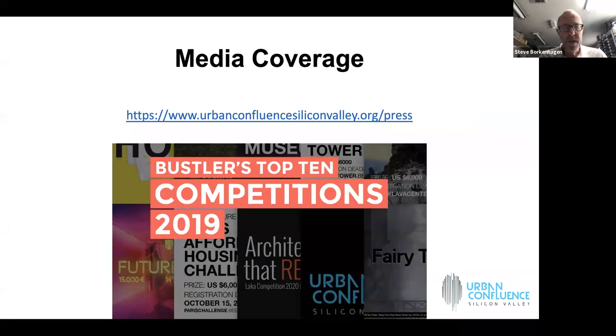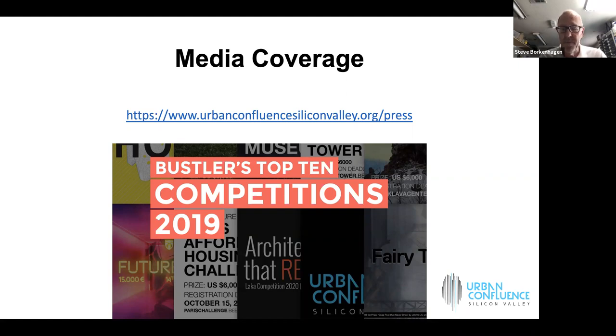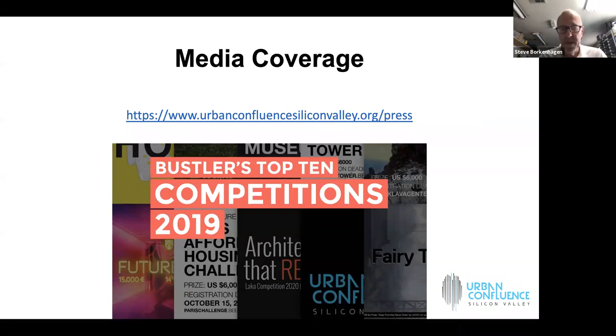We got some great media coverage in 2019, including being named as one of Bustler's top 10 competitions for 2019. Also, we got some other good media, New York Times, BBC, etc. We're trying to do something very important for our community.